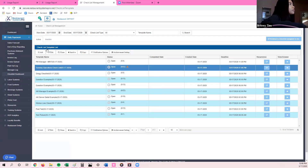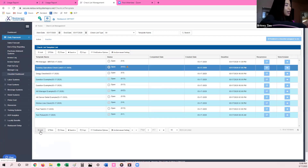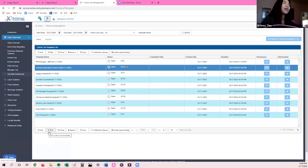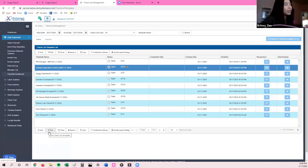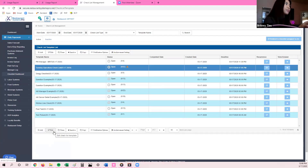There are a couple other things on the bottom. We have a plus sign to add a new checklist. We have an edit icon — if you're on a tablet, for example, you can't double-click, so you have to select the checklist one time so it's highlighted blue, and then click on the edit icon.